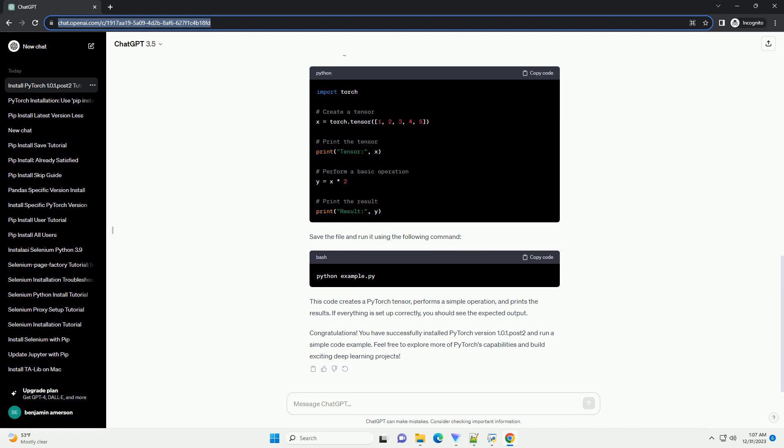Now, let's create a simple code example using PyTorch to verify that everything is working as expected. Open a text editor and create a file named example.py. Add the following code. Save the file and run it using the following command.